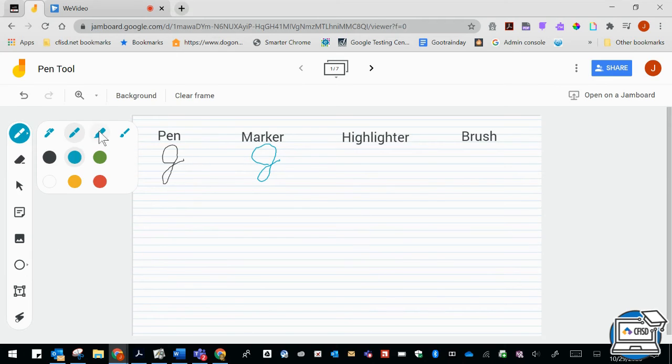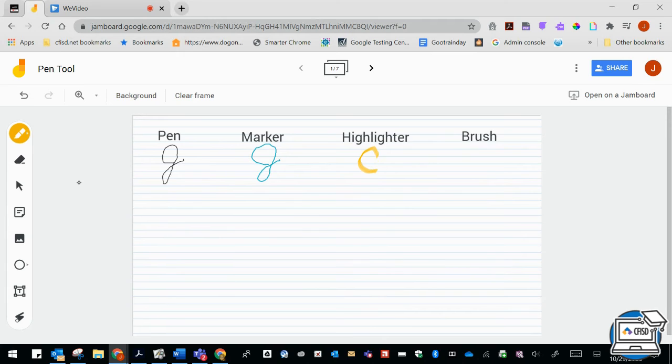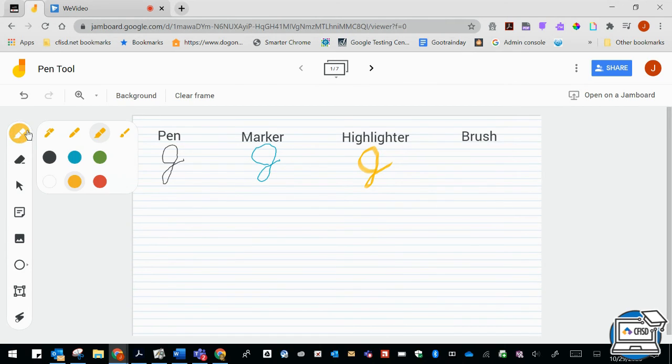And then the highlighter, I'm going to go ahead and choose the yellow and I'm going to demonstrate that. And then the last one is the brush and I'm going to go ahead and choose the red.